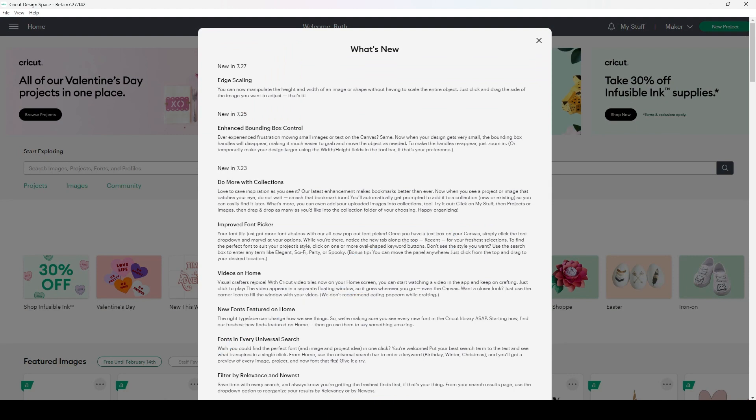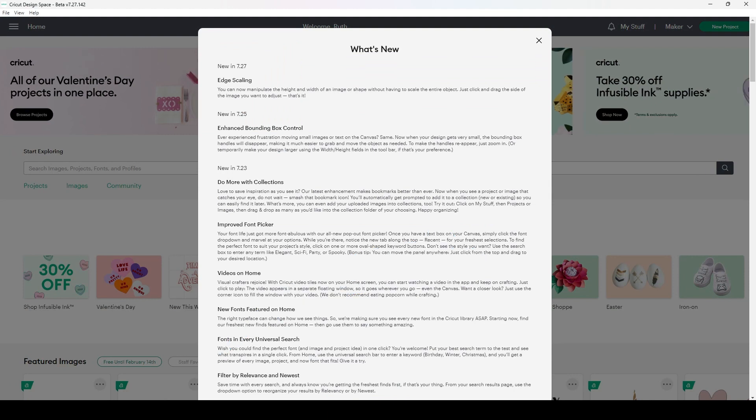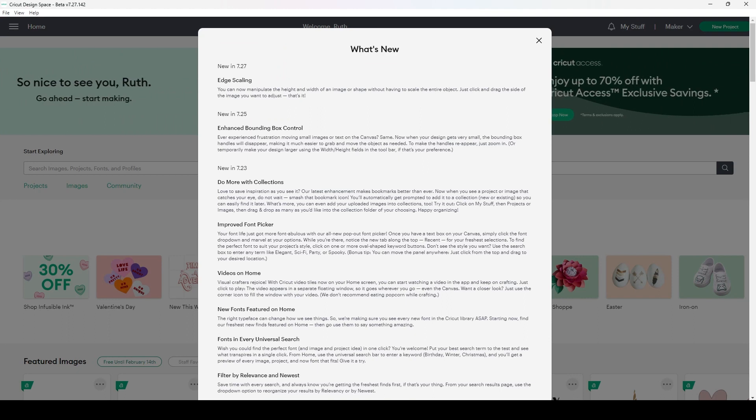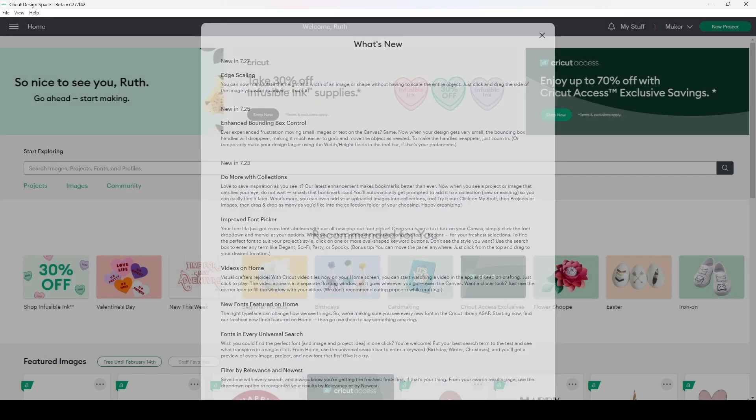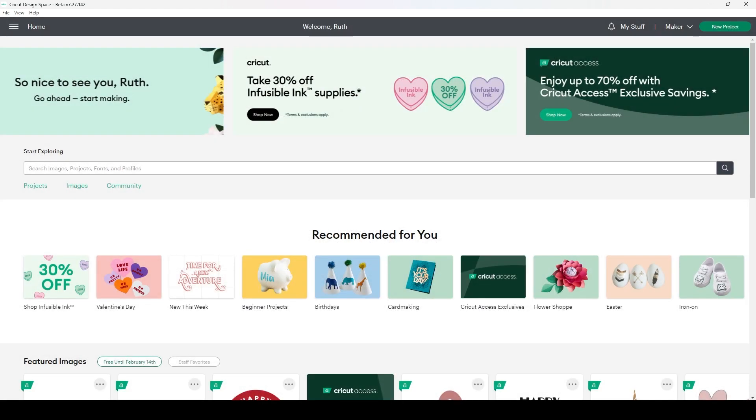If you're running into bugs with the beta version, please submit a bug report. But if you need to change back to the live version because a bug is making it impossible for you to do the project you're trying to, you'll do the same process in reverse.